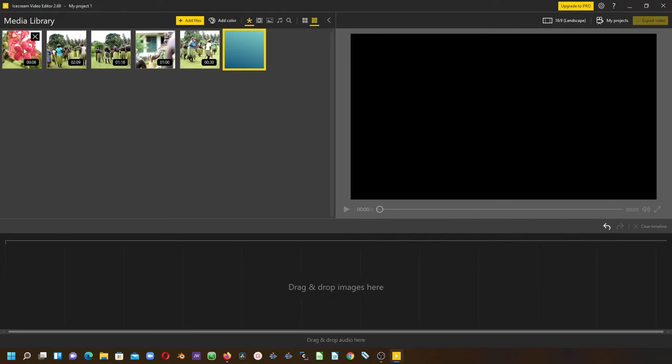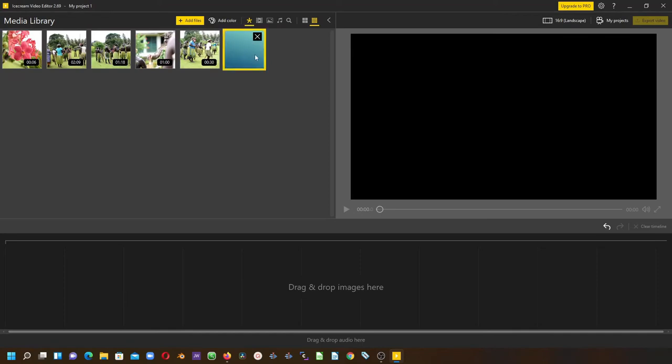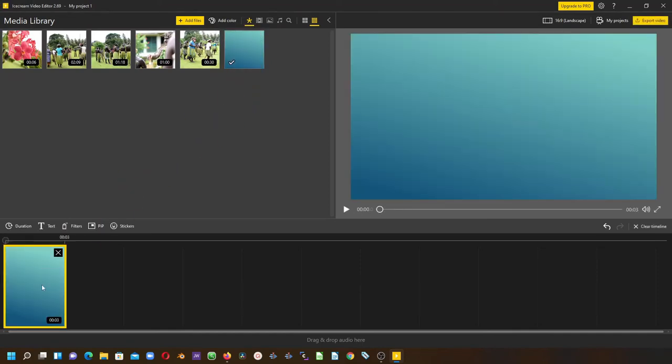To drag clips to the timeline, simply click your clip in the media library and drag it onto the timeline.